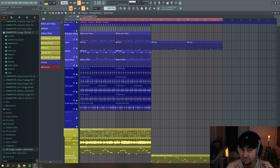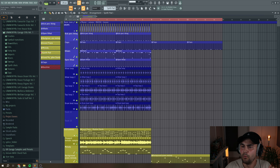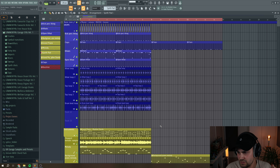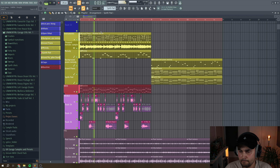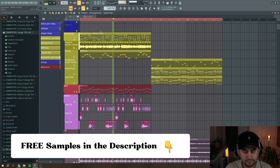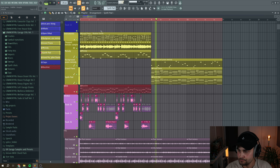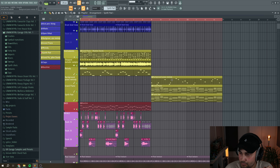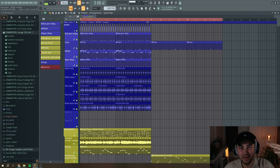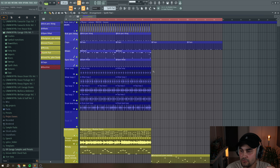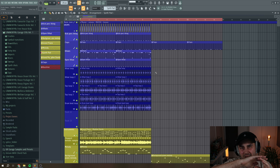A really good transition for me is when you can go from one section of the song to another in a more smooth way. For this video I have a small beat idea. Right here on the screen we have a drop that I want to go into a breakdown section, which is this part over here. The problem is that this is not a transition in a smooth way — we're going from high energy to really low energy just suddenly. I want to make sure the listener is not going to be interrupted; it's more to be smooth.